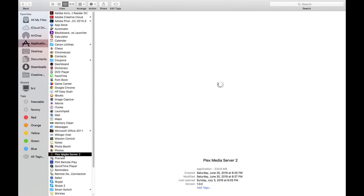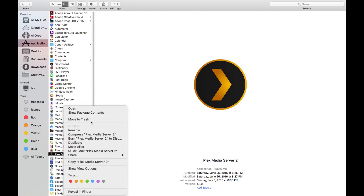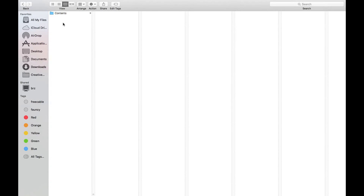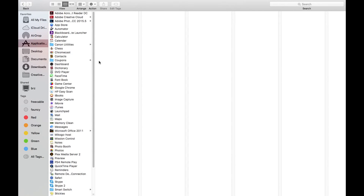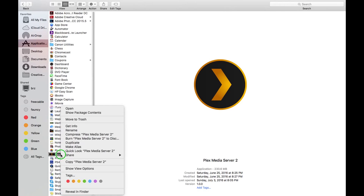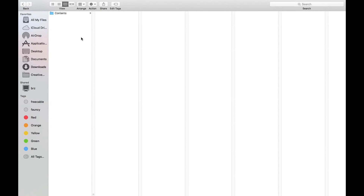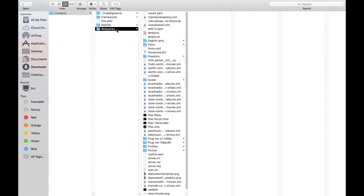You're gonna click Applications, click on your Plex Media Server, right click, and click Show Package Contents. You're gonna click on Contents, then click on Resources. To recap the path: Applications → Plex Media Server → right click → Show Package Contents → Contents → Resources.